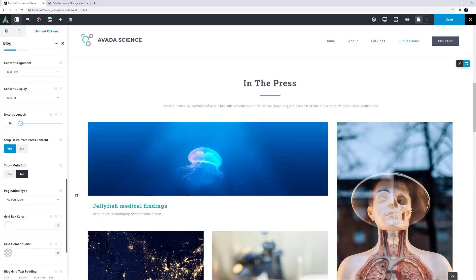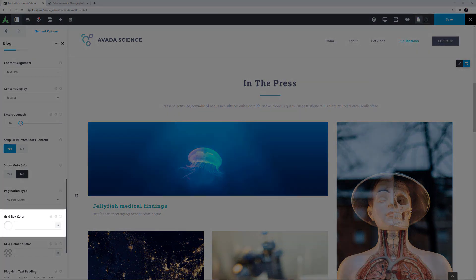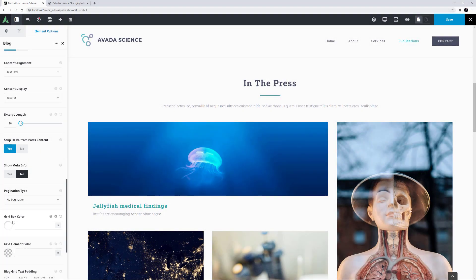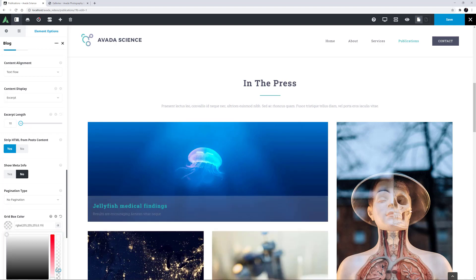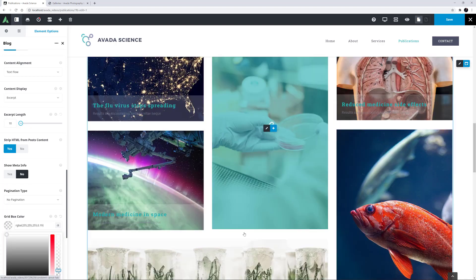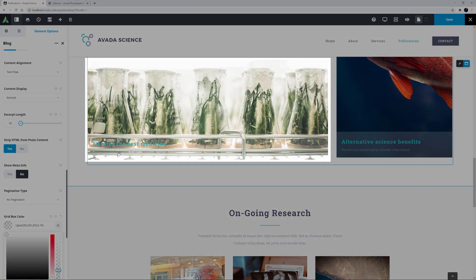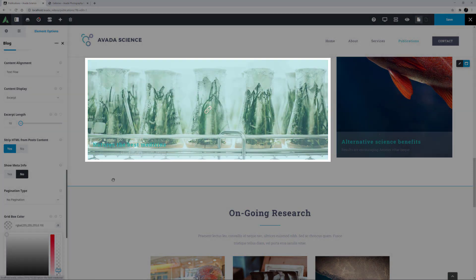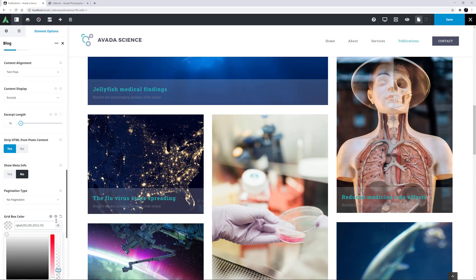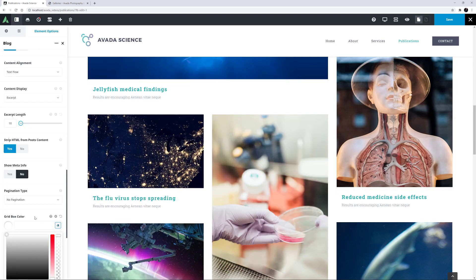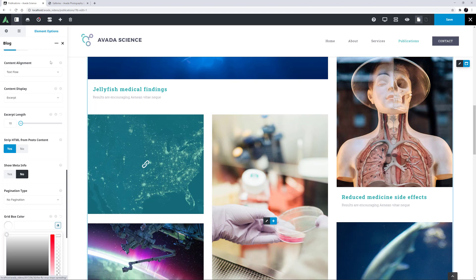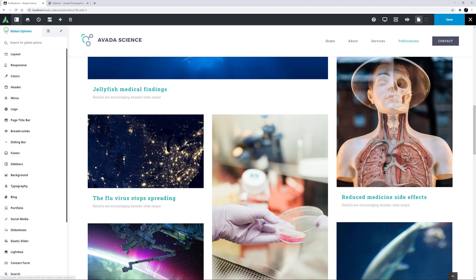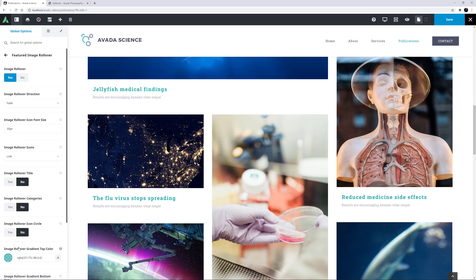Another cool option with the Masonry layout is the Grid Box color. If we change this from white to an almost transparent white, we can see the image show through. Now that might not work well with all images, as we can see here down the bottom, so use your discretion here. I'll just reset the default value. The options we see when we mouse over the images are independent of the Masonry layout, and can be found in the global options under Extras Featured Image Rollover. Here you can determine exactly what is seen when mousing over the featured image.